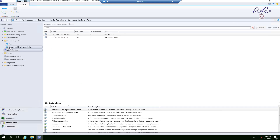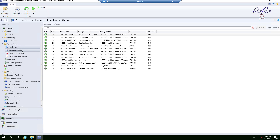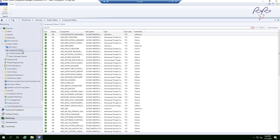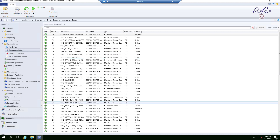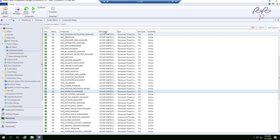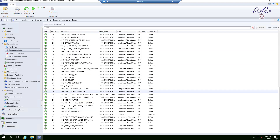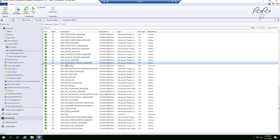Now let's go to Monitoring and check the status of the new component. I'll sort alphabetically and look for SMS Portal Web Control Manager — and it's showing online and green, so there are no issues.